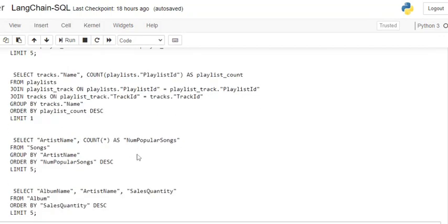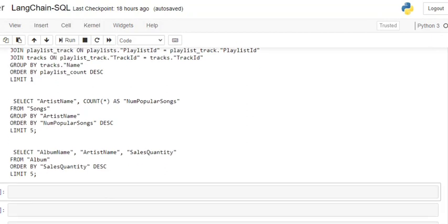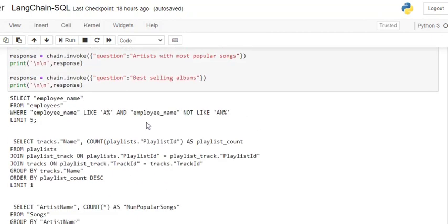Third one is artist with most popular song. I guess most popular is using the COUNT(*), it is giving it an alias name as num_popular_songs and eventually giving the artist name as well.